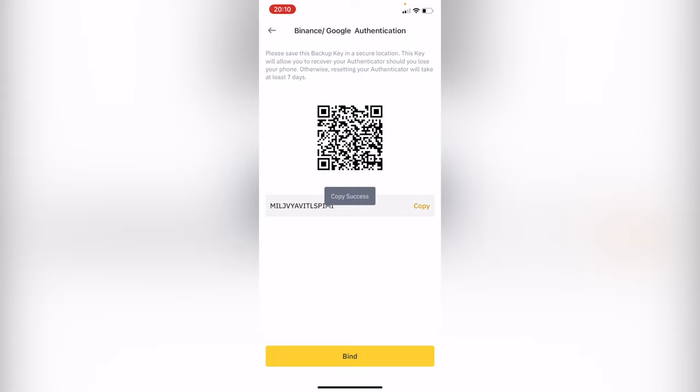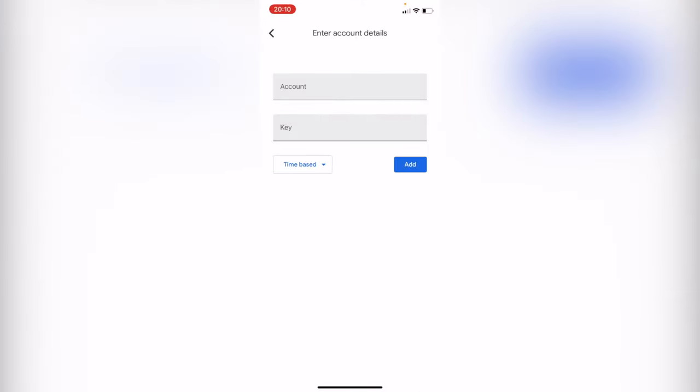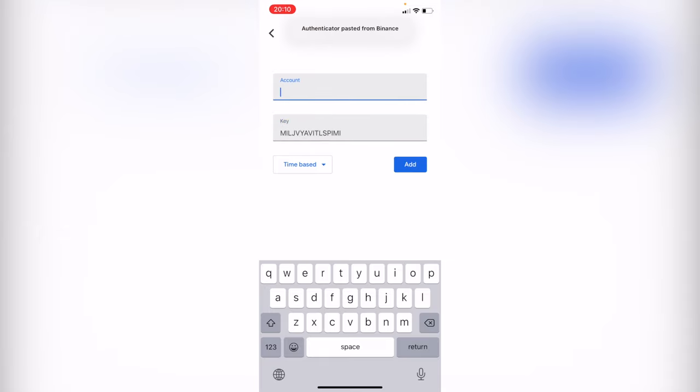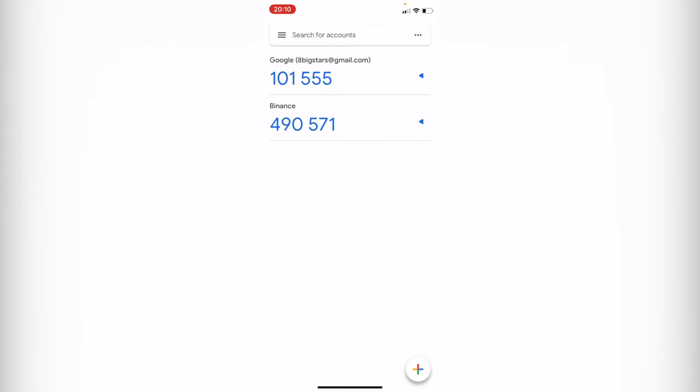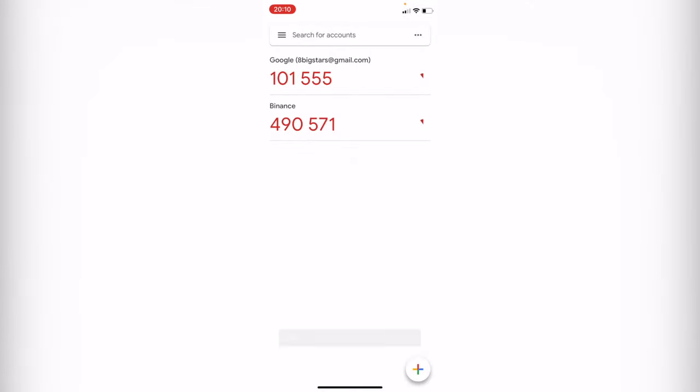What we want to do is copy this information, go back into the authenticator, and paste the key. Where it says account, you might want to put the option that says Binance so you can be sure that these codes will be specifically for Binance.